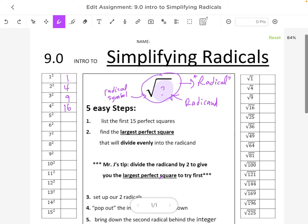Continuing down the list: four squared is 16, five squared is 25, six squared is 36, seven squared is 49, eight squared is 64, nine squared is 81, ten squared is 100, eleven squared is 121, twelve squared is 144, thirteen squared is 169, fourteen squared is 196, and fifteen squared is 225.